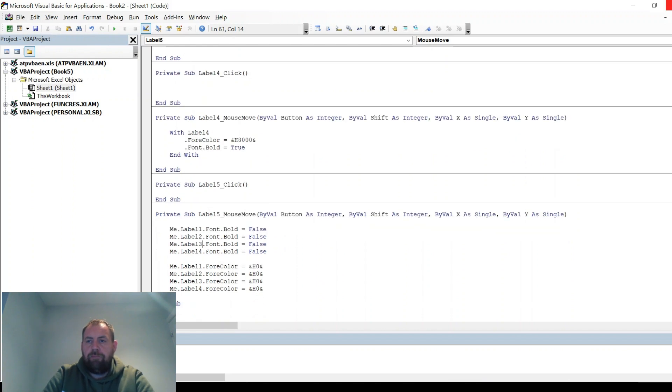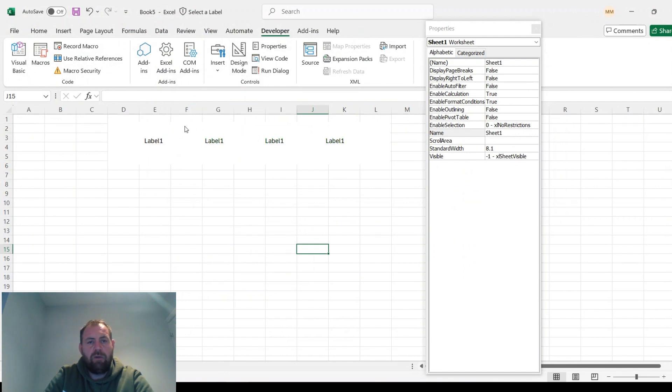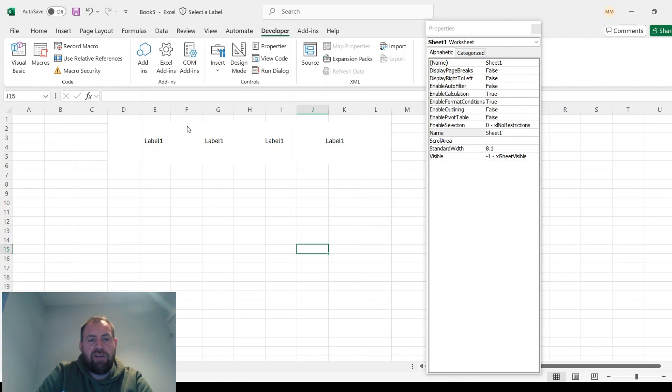If you X out of that, what should happen now is when you hover over the latest label, the one that sat behind it will turn all of the other labels black and not bold.